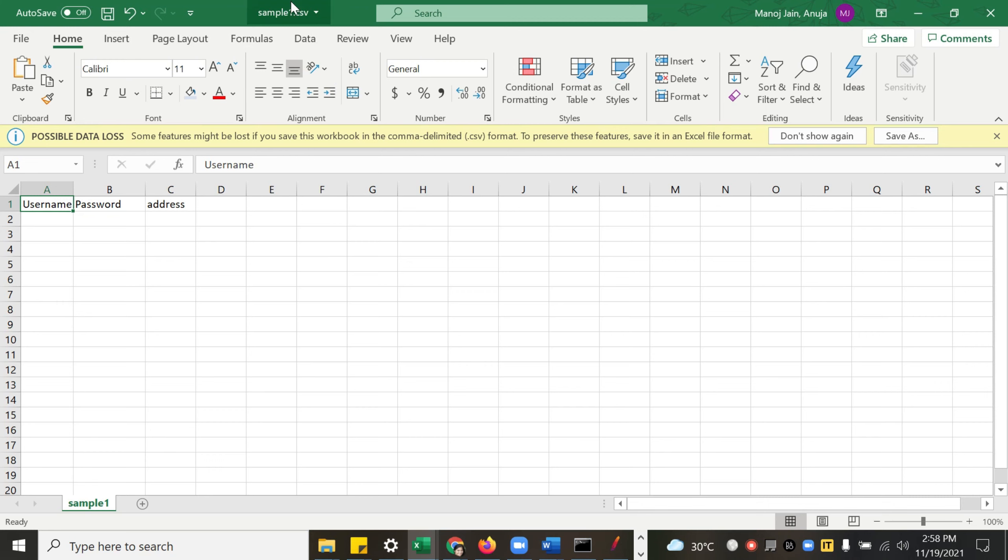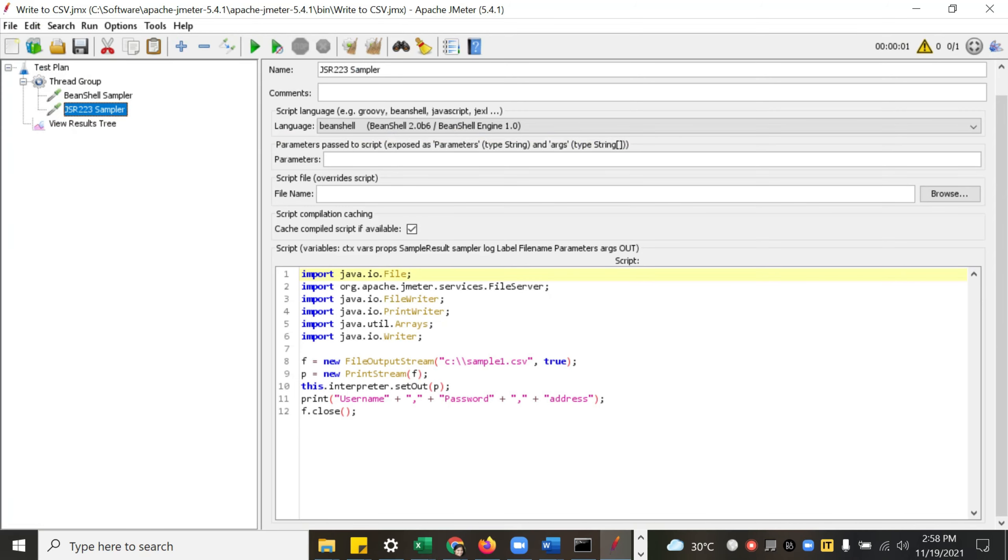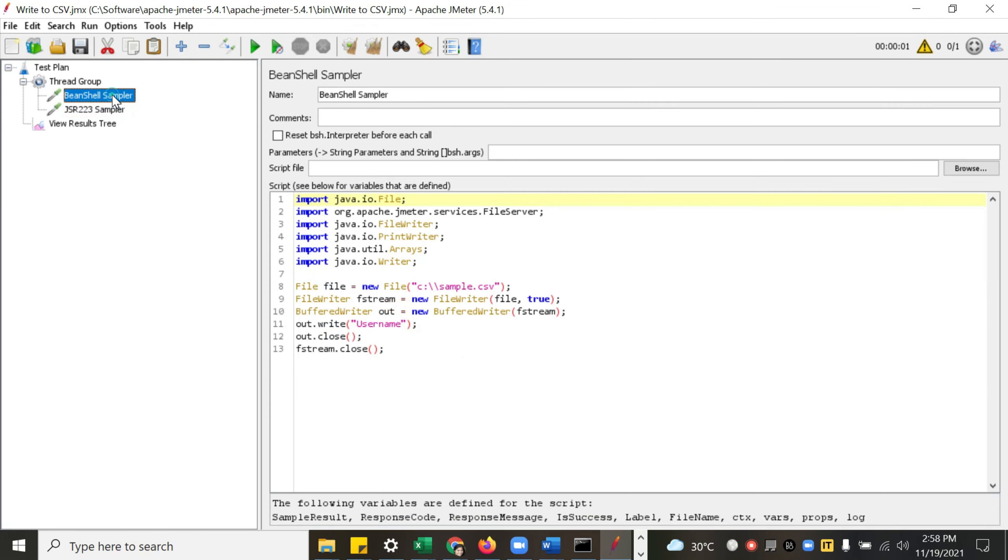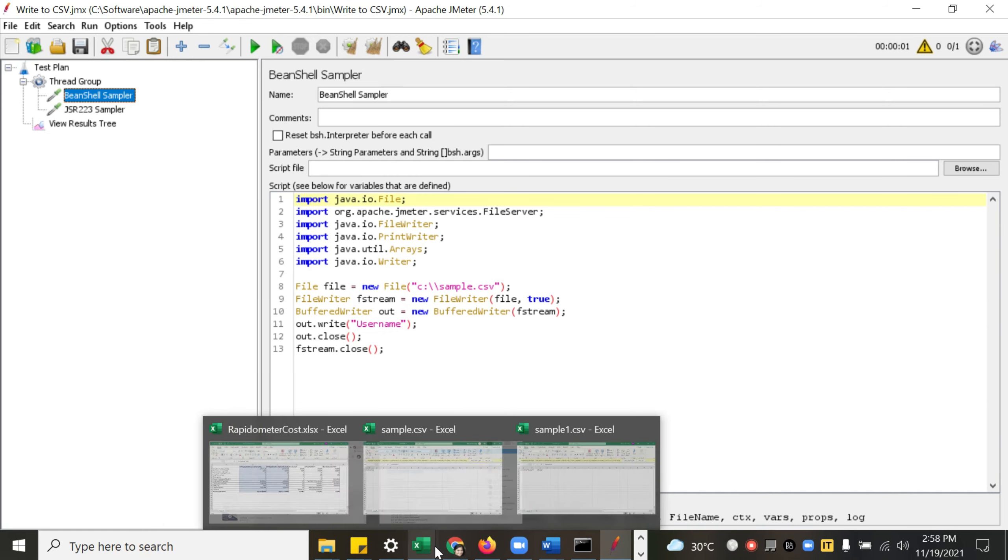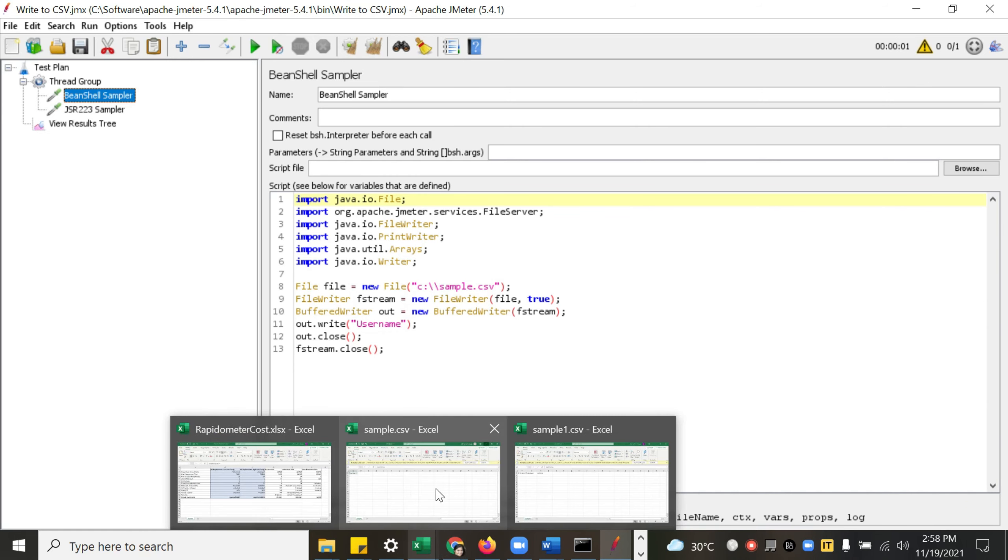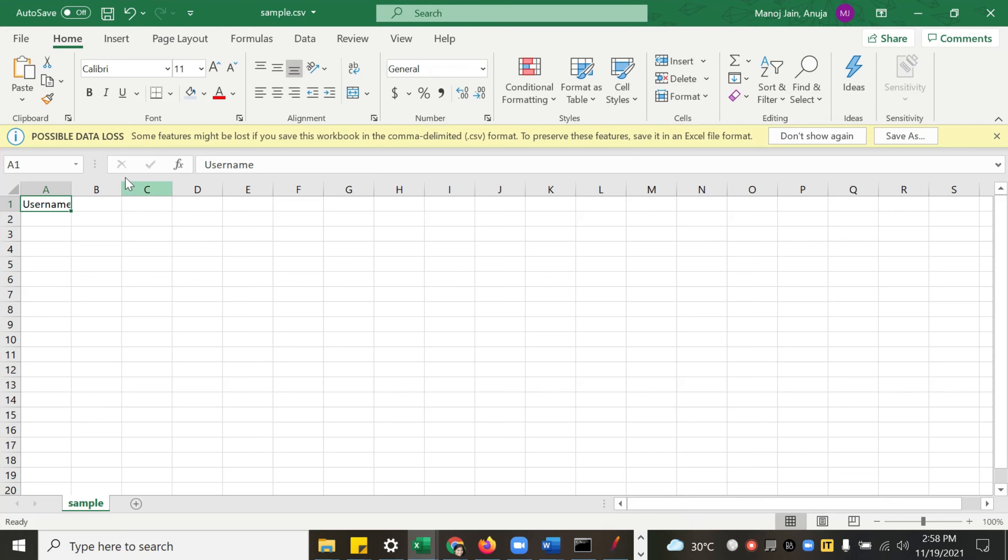Now let us see our C drive. So I have opened both the files. You can see the data. sample1.csv we added these three columns, and in the first one we added only one column here. Let me open this. You can see here.